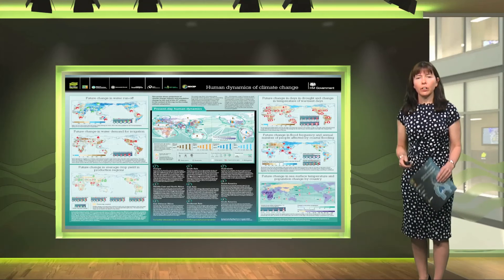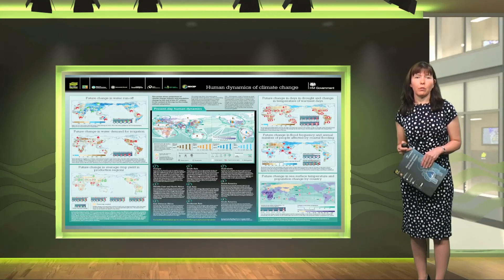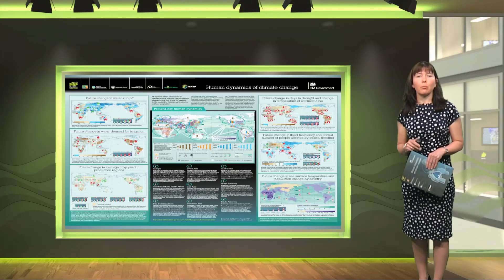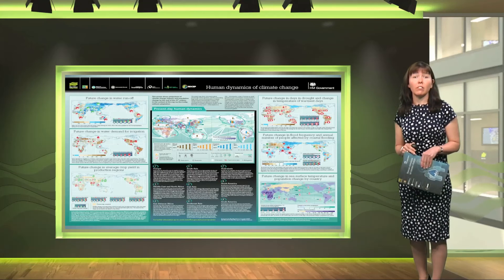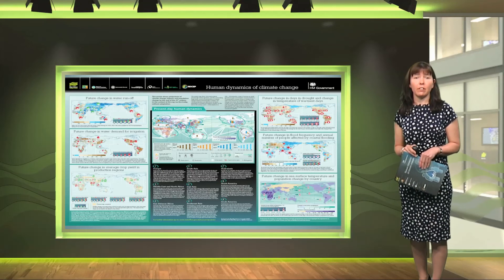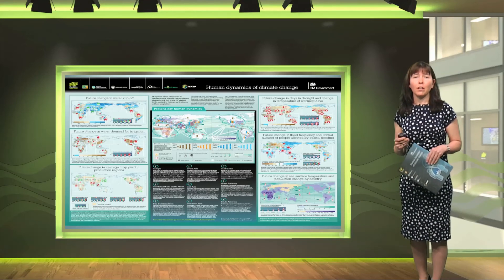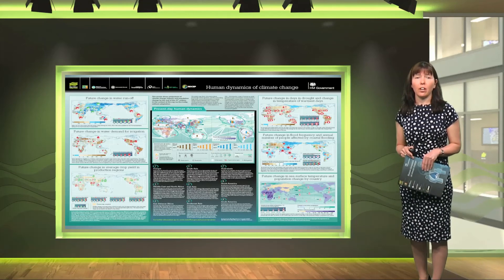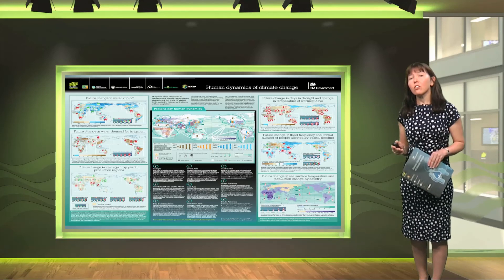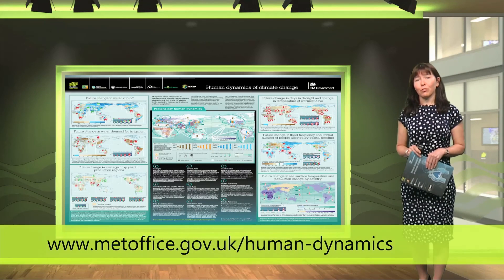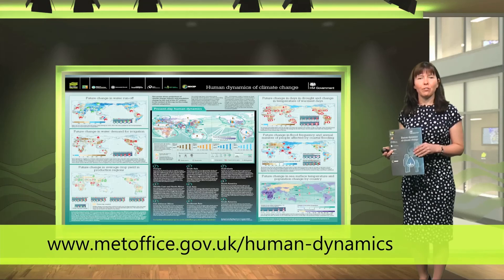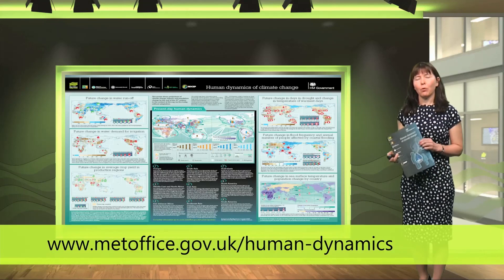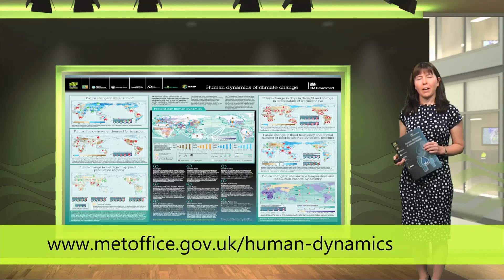Looking at the poster as a whole, in the central panel underneath the present day dynamics map there are some illustrative examples of how this information can come together and show the impacts of climate change in given regions. These are just a few examples, so please have a look at the map yourself, look at the different regions and see what connections you can make.